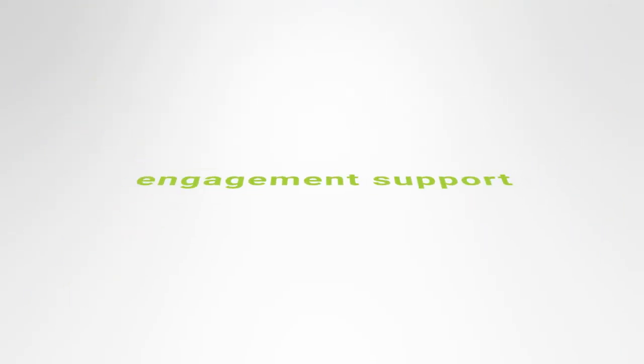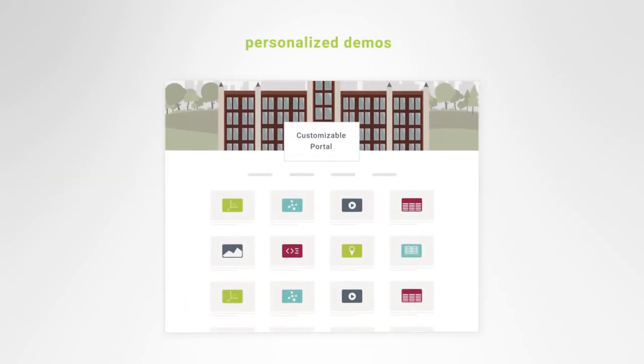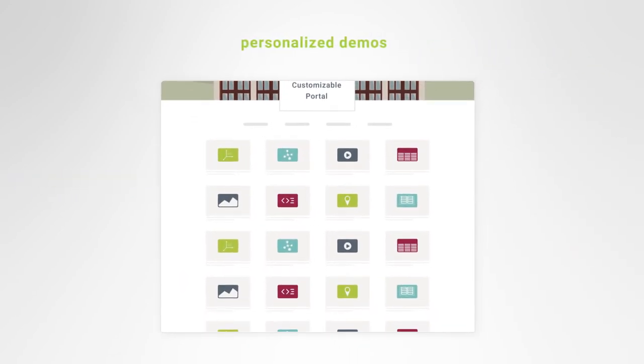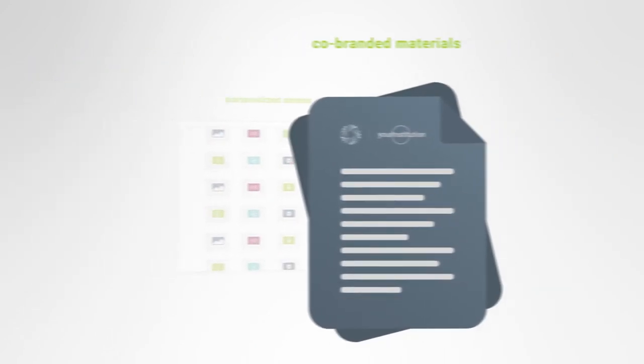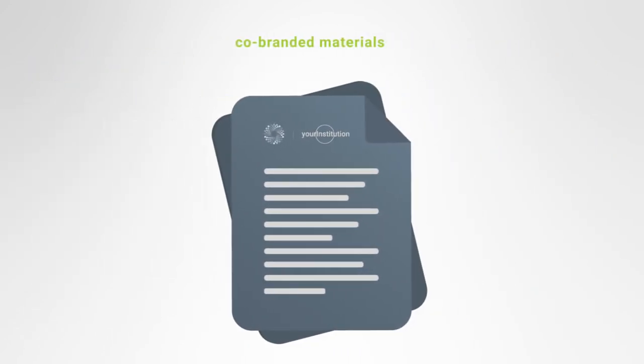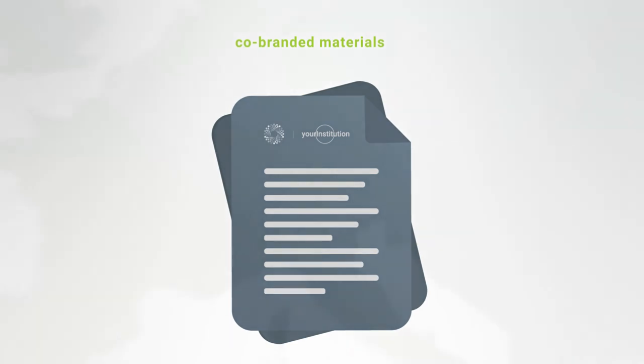Additionally, we offer a range of engagement support once you've implemented Figshare, from personalized demos just for your researchers to co-branded materials for campus events.